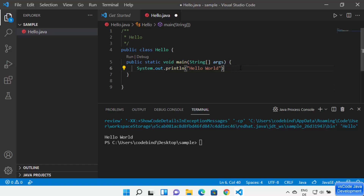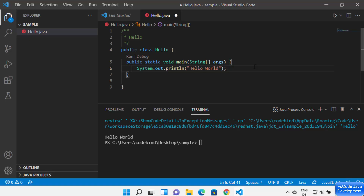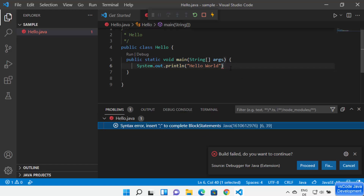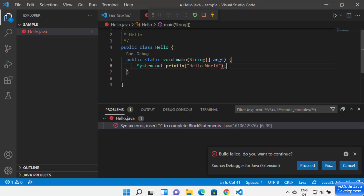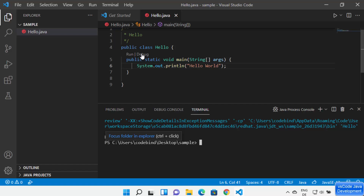Let's say you forget to type a semicolon — Visual Studio Code will show a red error and indicate what the problem is: a syntax error requiring a semicolon at the end. If you write wrong code that won't compile, you'll see the error in the Problems tab with details, the exact line number, and clicking on it will redirect you to that specific line.